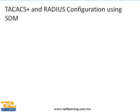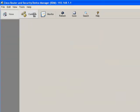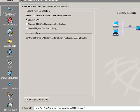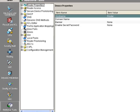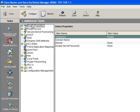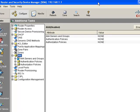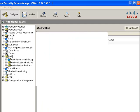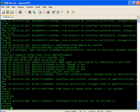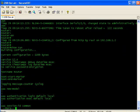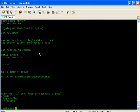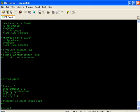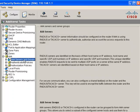Lo que vamos a ver a continuación es cómo configuramos TACACS y RADIUS usando SDM. Desde el SDM nos tenemos que ir a CONFIGURE y después a ADDITIONAL TASKS. El router está de ceros otra vez con la configuración básica. Lo primero que debemos hacer es habilitar AAA, nos metemos a AAA y le ponemos habilitar AAA. Nos va a decir que va a mandar esos 10 comandos que ya habíamos visto. Ya terminó y nos vamos a SERVERS.